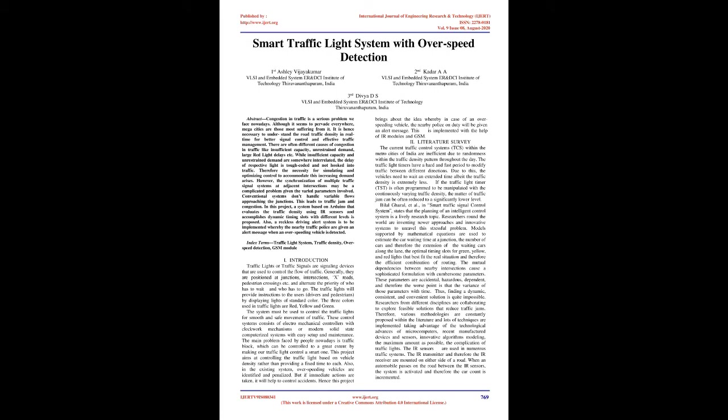Smart Traffic Light System with Overspeed Detection. Abstract: Congestion in traffic is a serious problem we face nowadays. Although it seems to pervade everywhere, megacities are those most suffering from it. It is necessary to understand the road traffic density in real time for better signal control and effective traffic management.